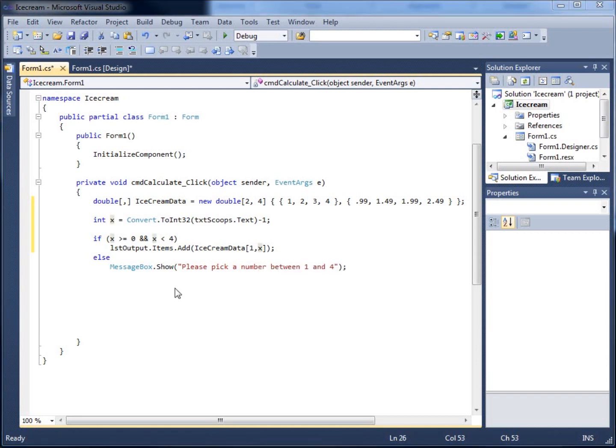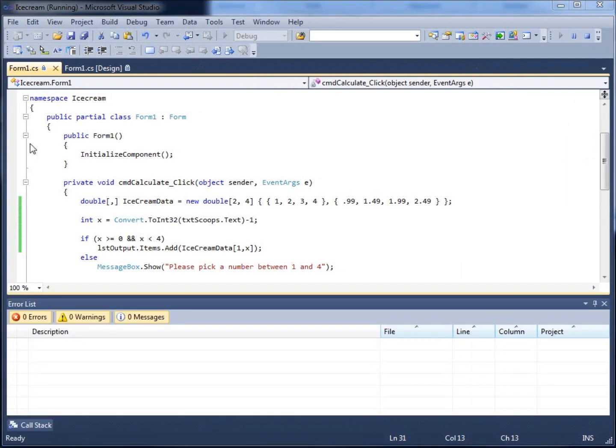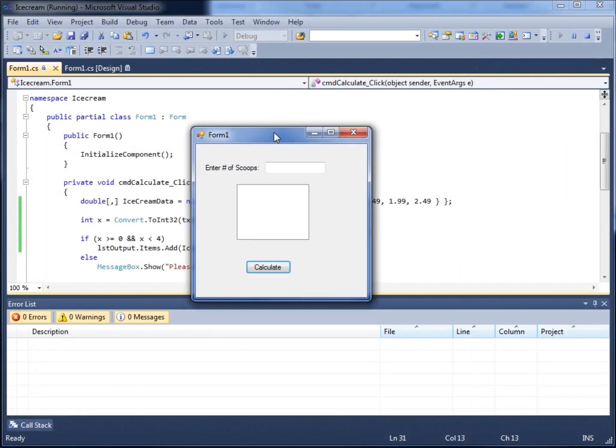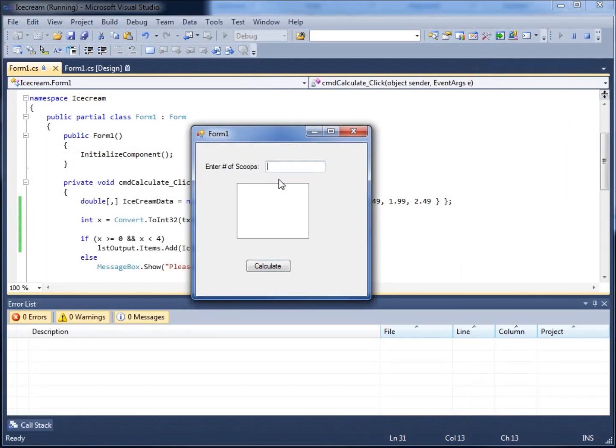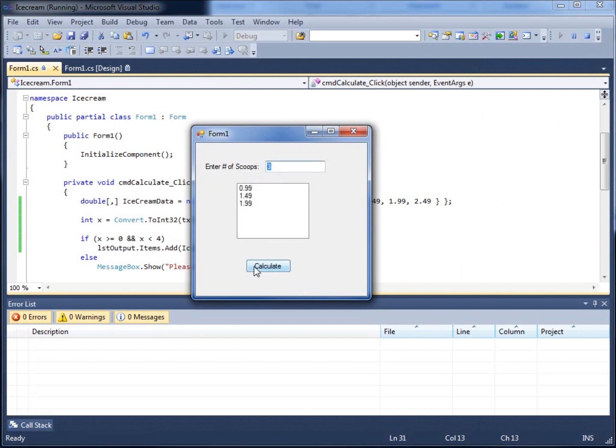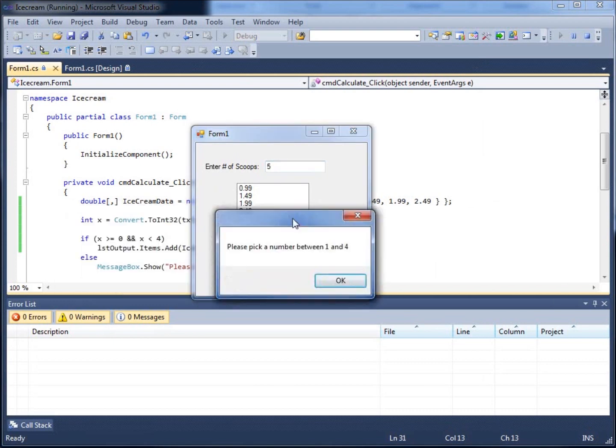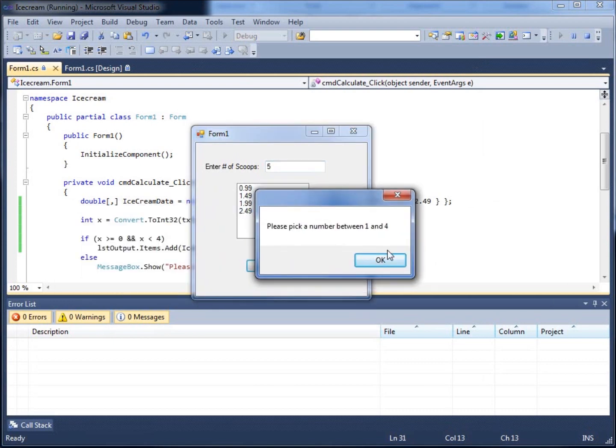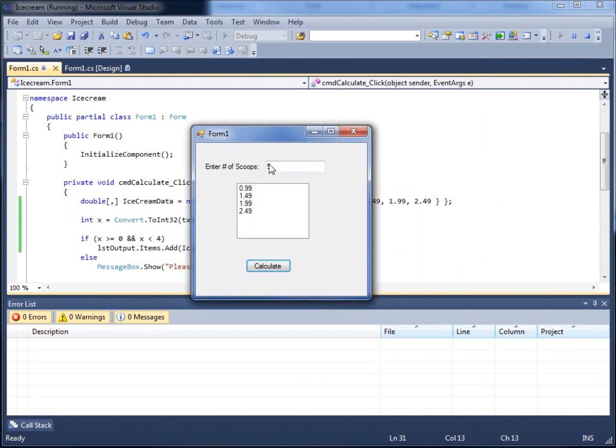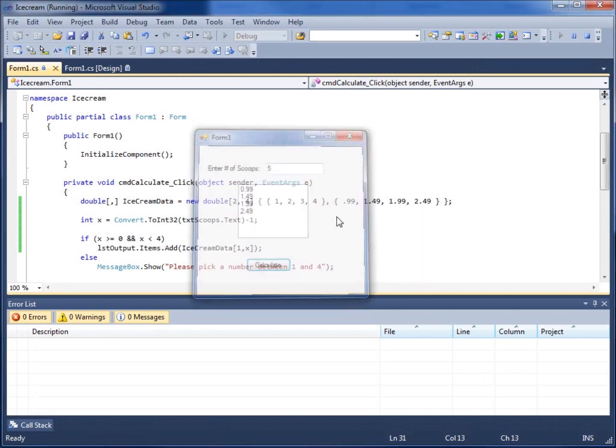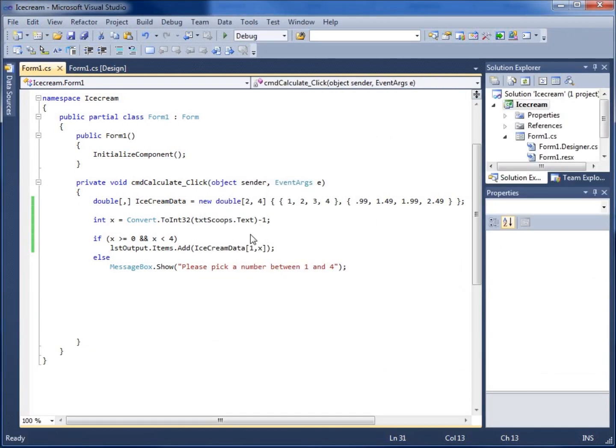Alright, so let's go ahead and run our application, go ahead and hit the debugging. And here's our application. If I enter in one, I get 99 cents, two, $1.49, three, $1.99, four, $2.49, five. I get my message box, pick a number between one and four. So there we go. This is using a multi-dimensional array within C-sharp.